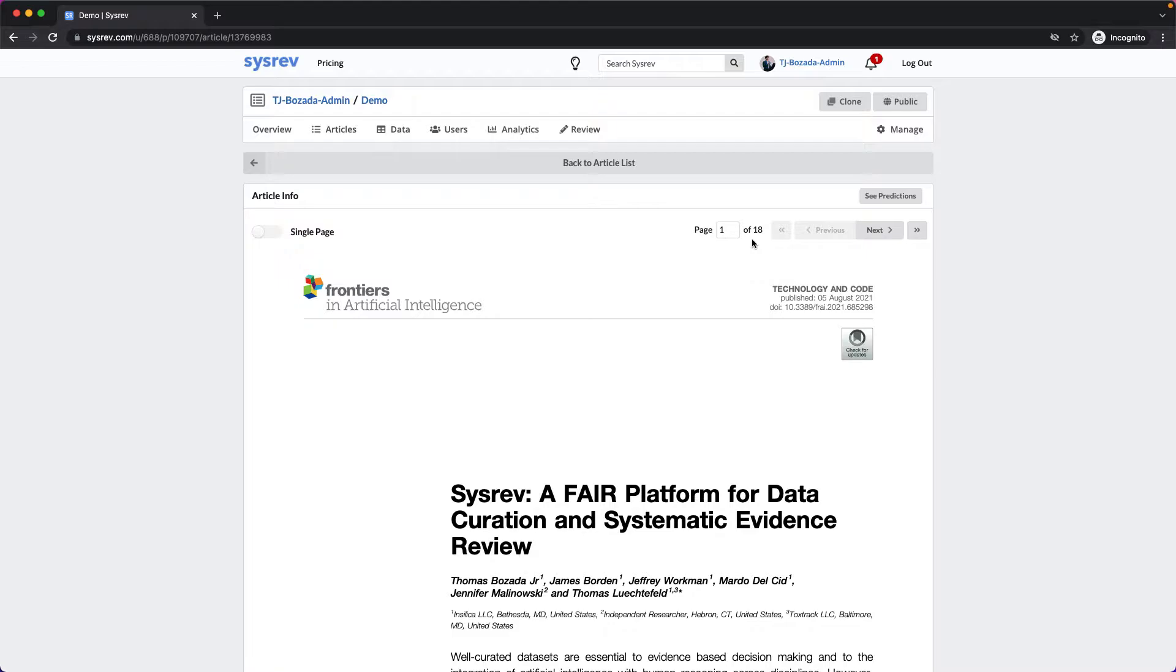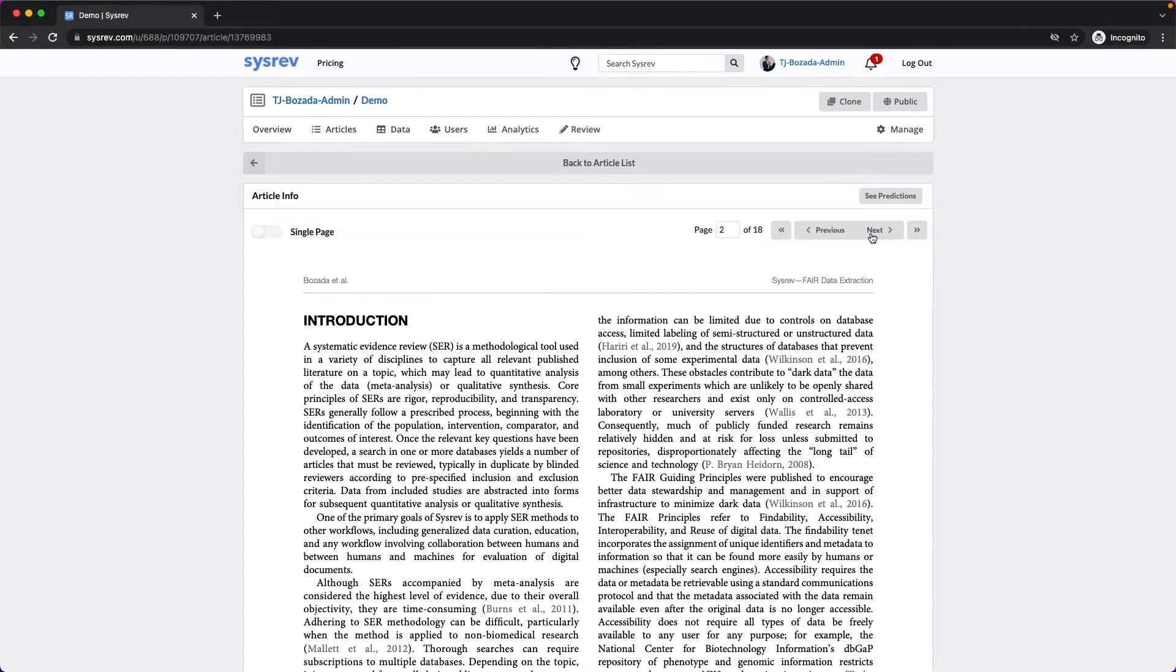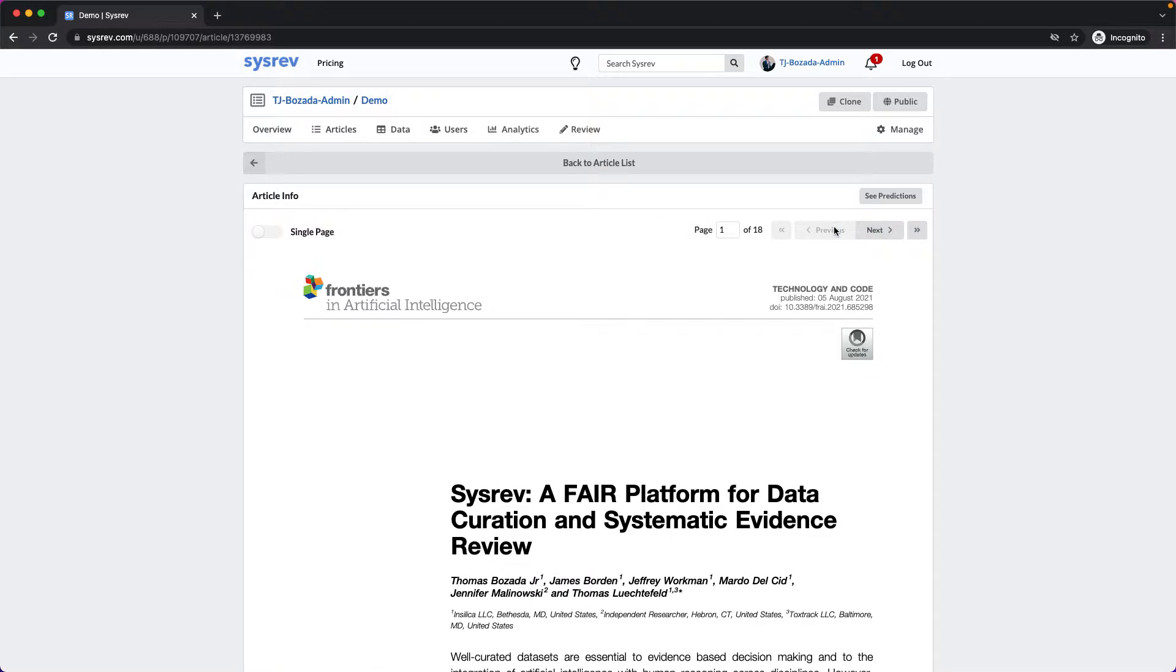Alternatively, there are pagination navigation buttons to the right. Returning to the sources tab...